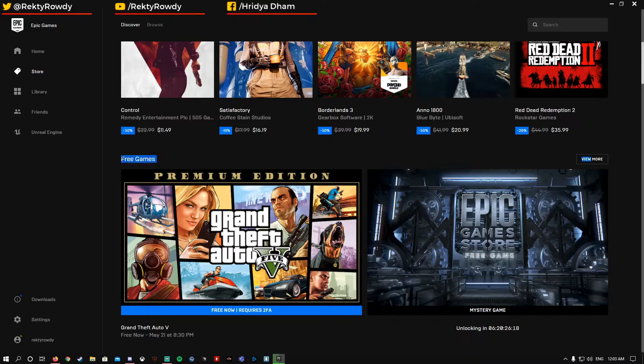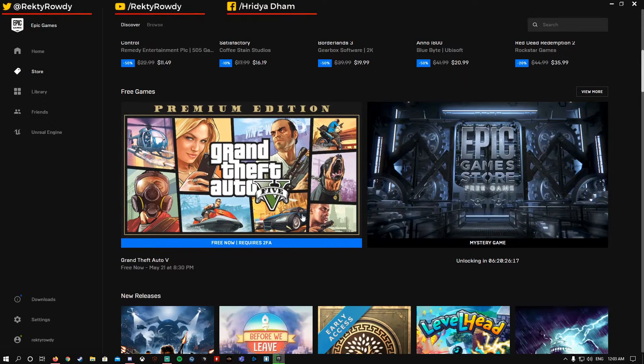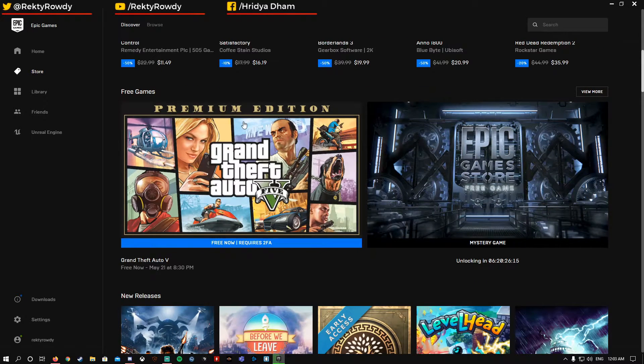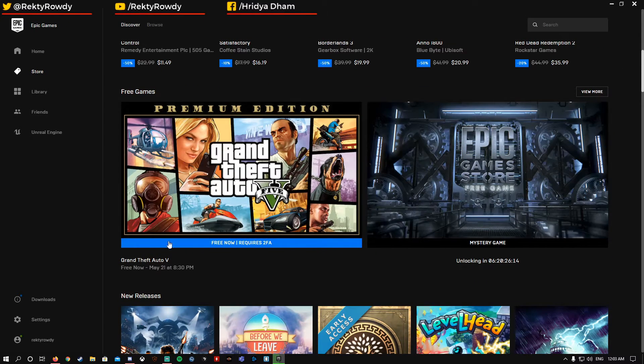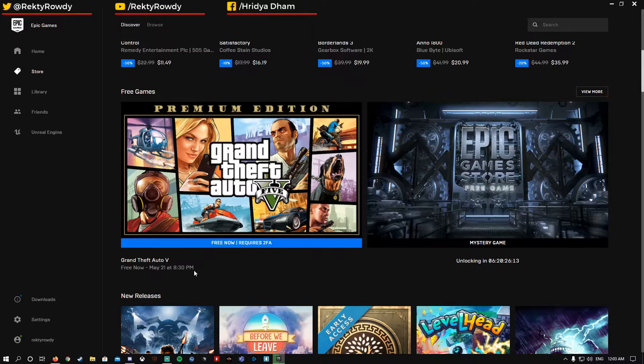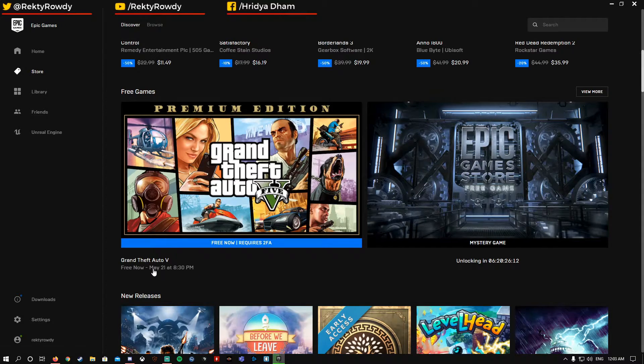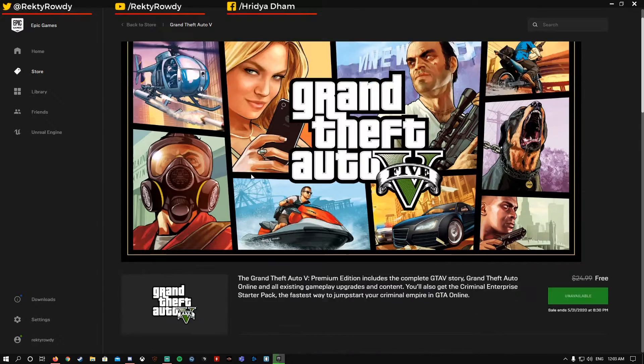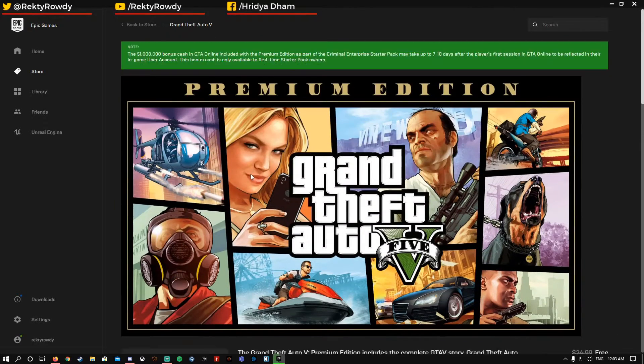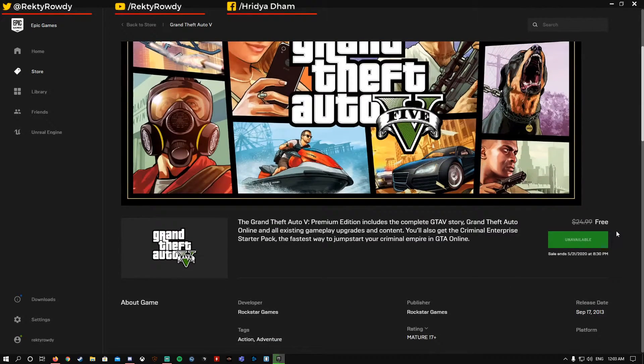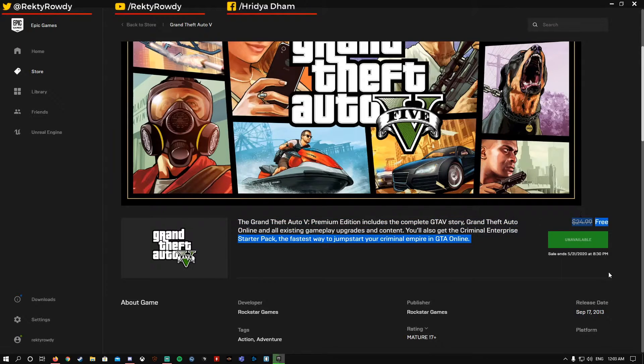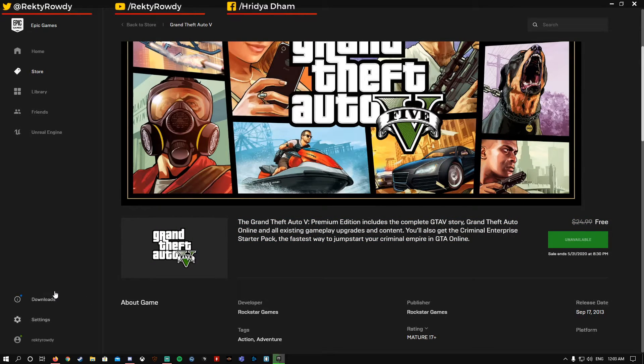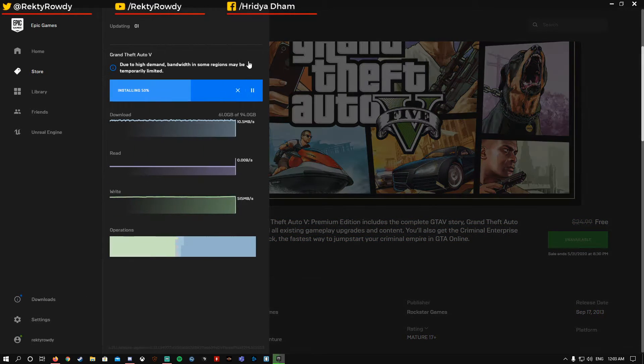There you'll find Grand Theft Auto 5 Premium Edition showing as free. You can click on it and now you can claim it. It shows unavailable for me because I have already claimed it.